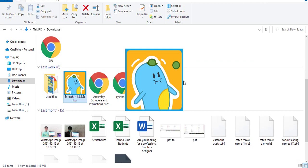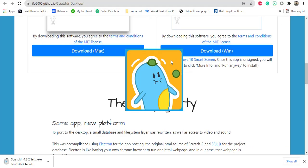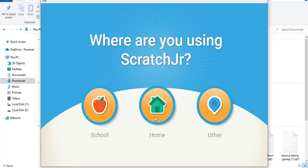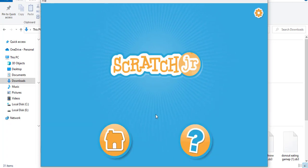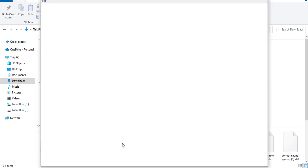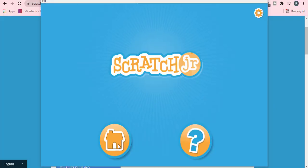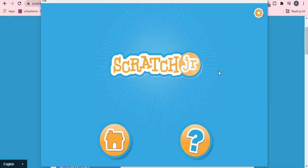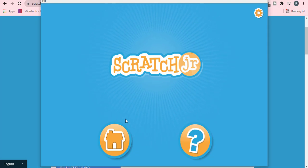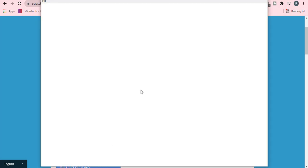Click on the Scratch Junior icon. After this, you will see this screen. You will click on the home and you will find Scratch Junior main page. Now we are going to start our Scratch Junior first lesson.